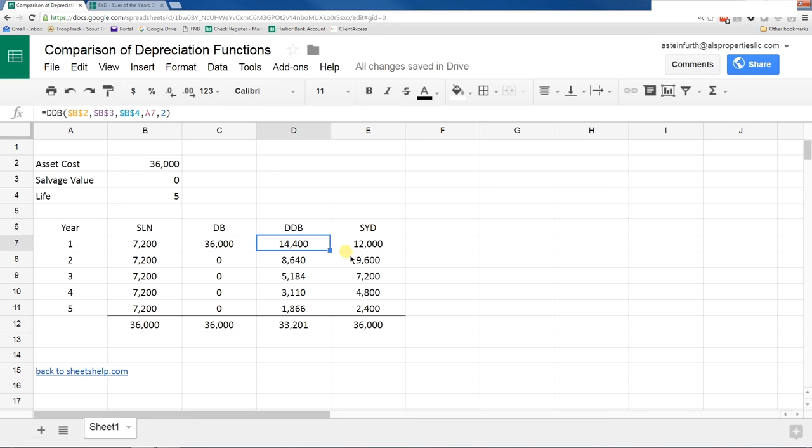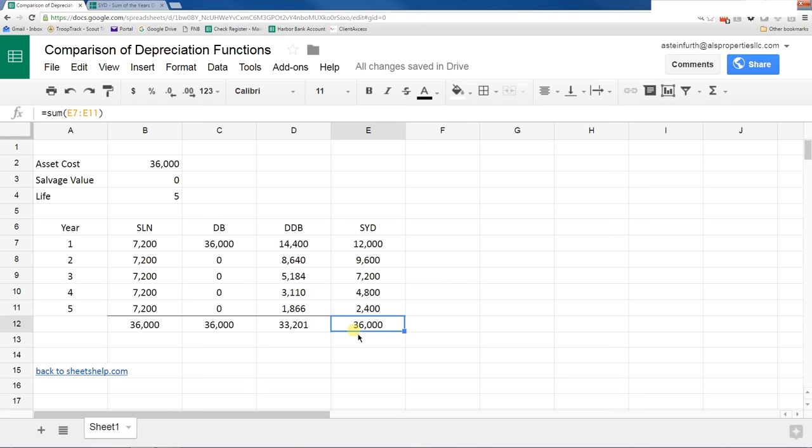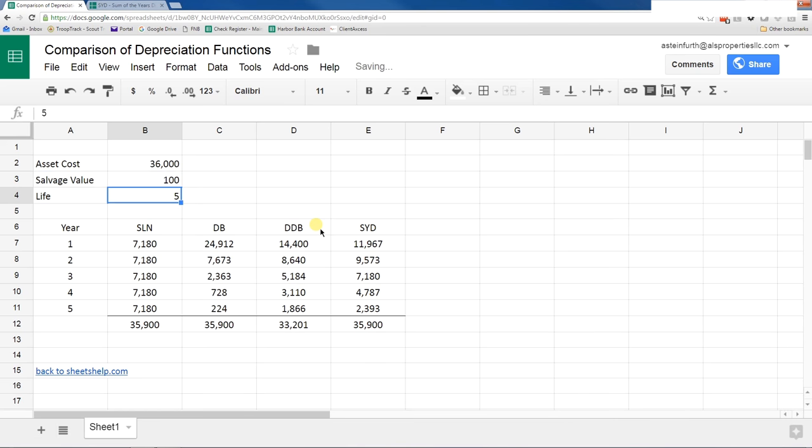Something unexpected also happens in double declining balance. It doesn't come down to the right amount. You have to have salvage value in that as well. Sum of the year's digits seems to work fine. If I put a salvage value back in and I just put a smaller one in, still be careful.